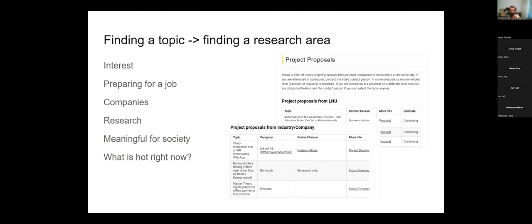If you know what others have done, you can do something similar but evaluate it differently, or build on top of their work. For example, maybe a company tried putting these people in the same room and did interviews before and after, measuring satisfaction. Then you don't need to replicate that exactly. I think you see a problem right now, which is really good, but you need to find out what the current solutions to that problem are — read up on this.